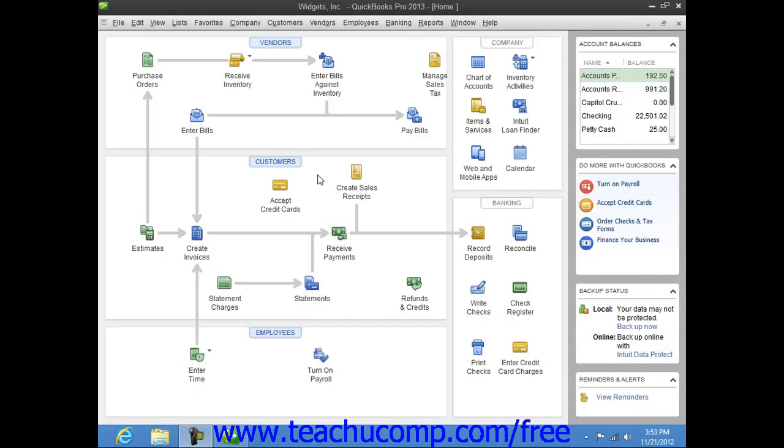If you work with an accountant who uses the QuickBooks for Accountants edition, you can use the file transfer ability within QuickBooks Pro to send an accountant's copy to your accountant.